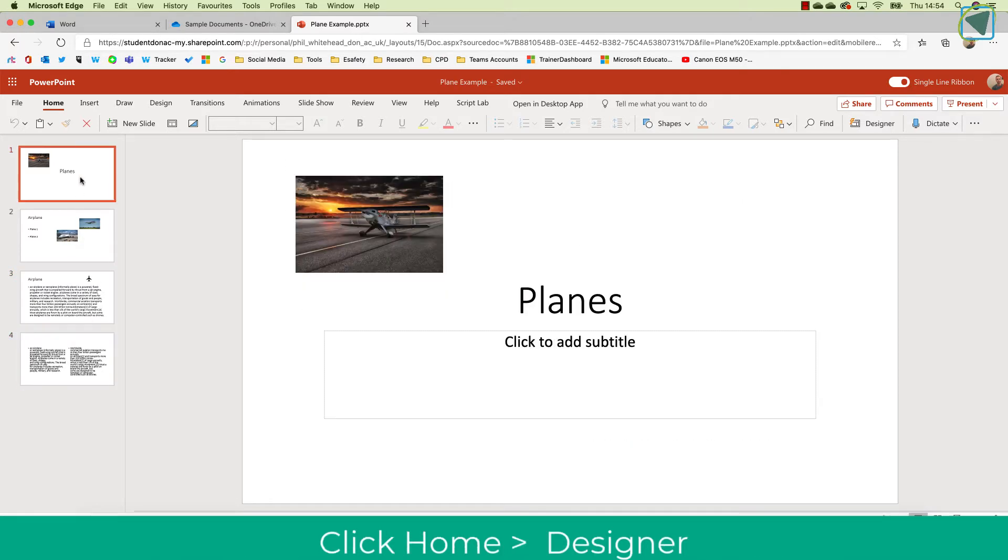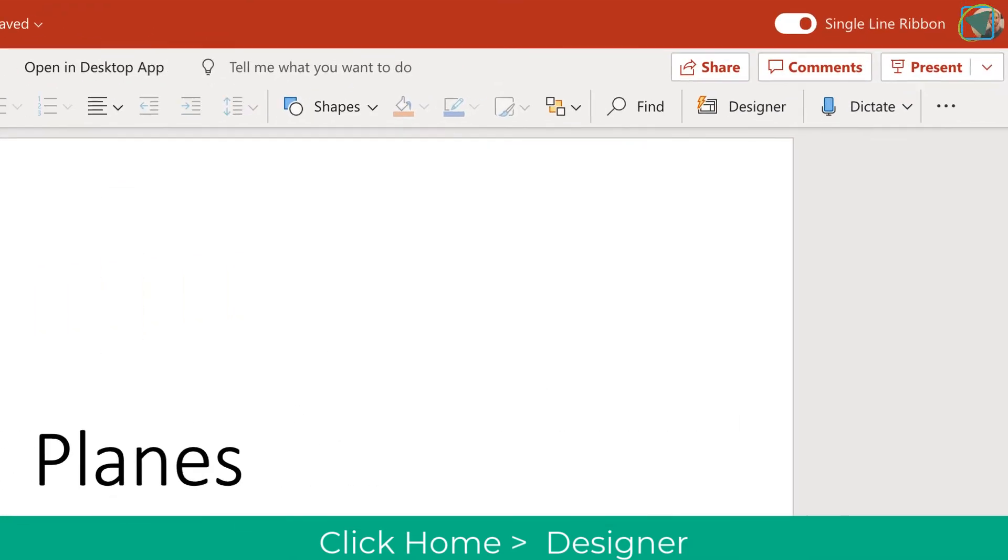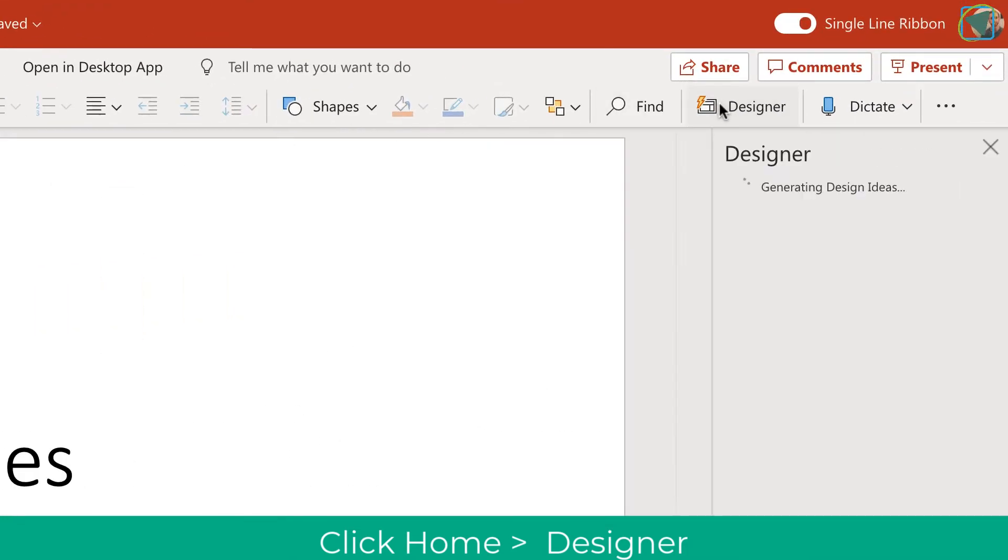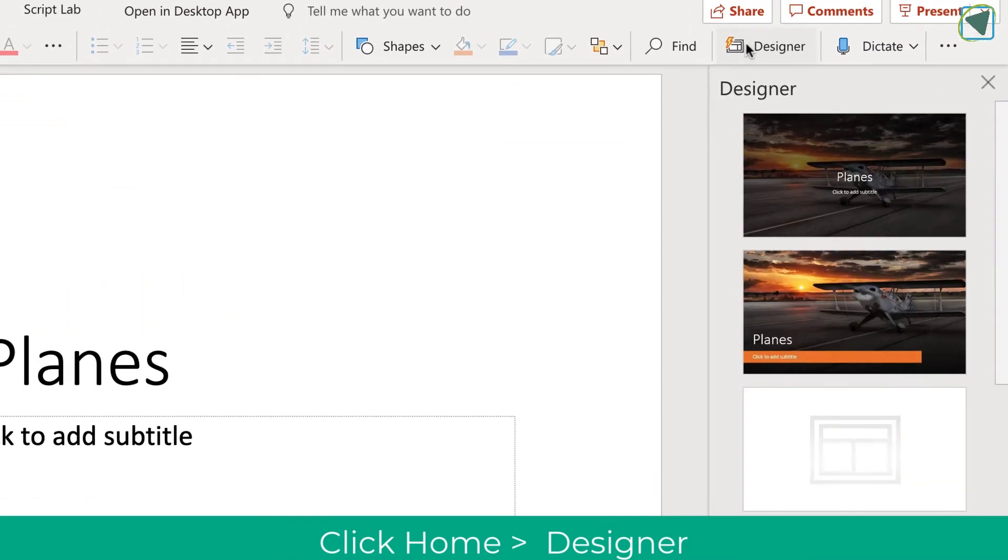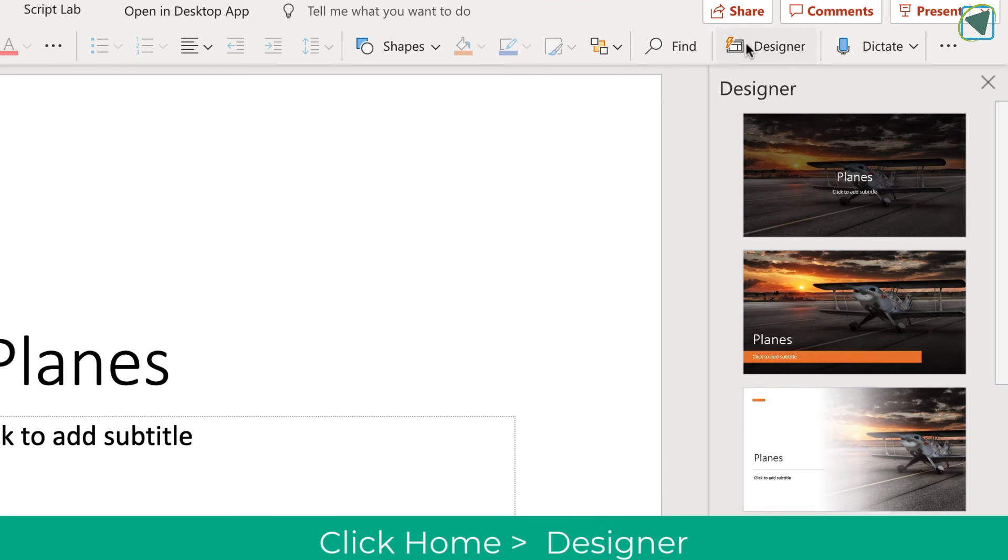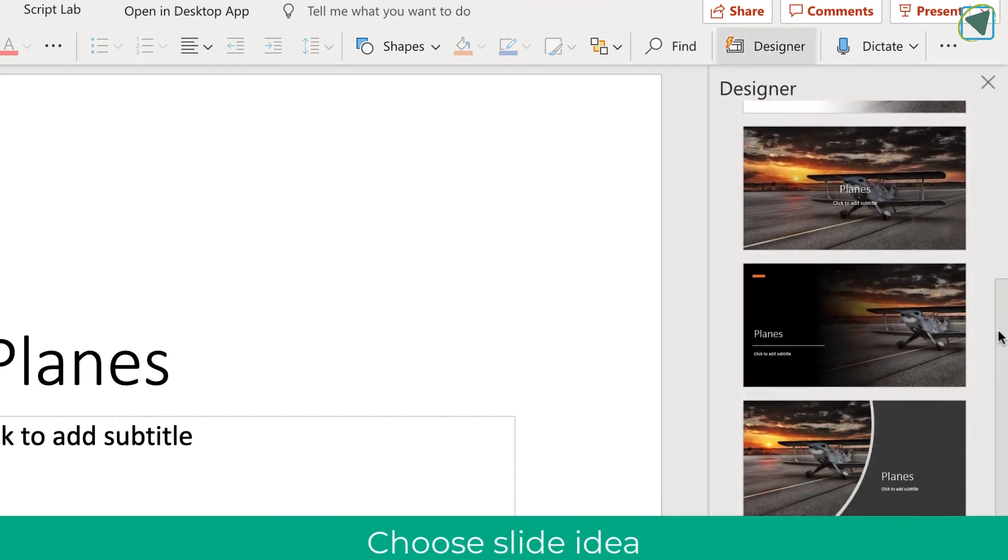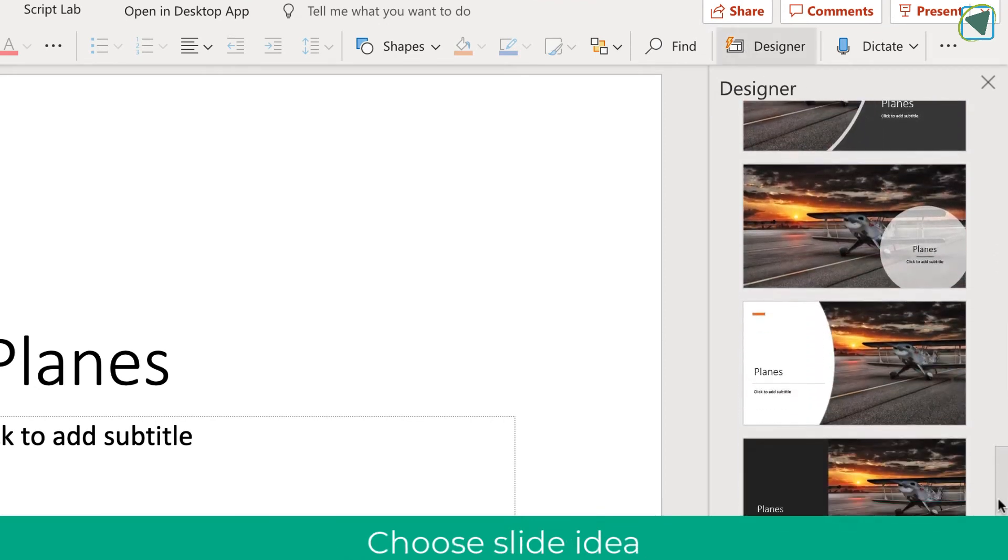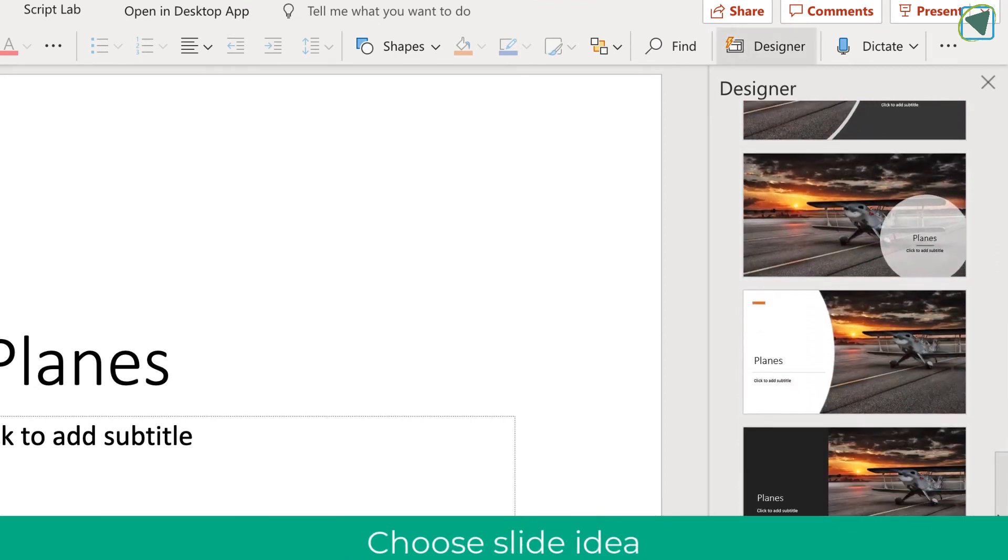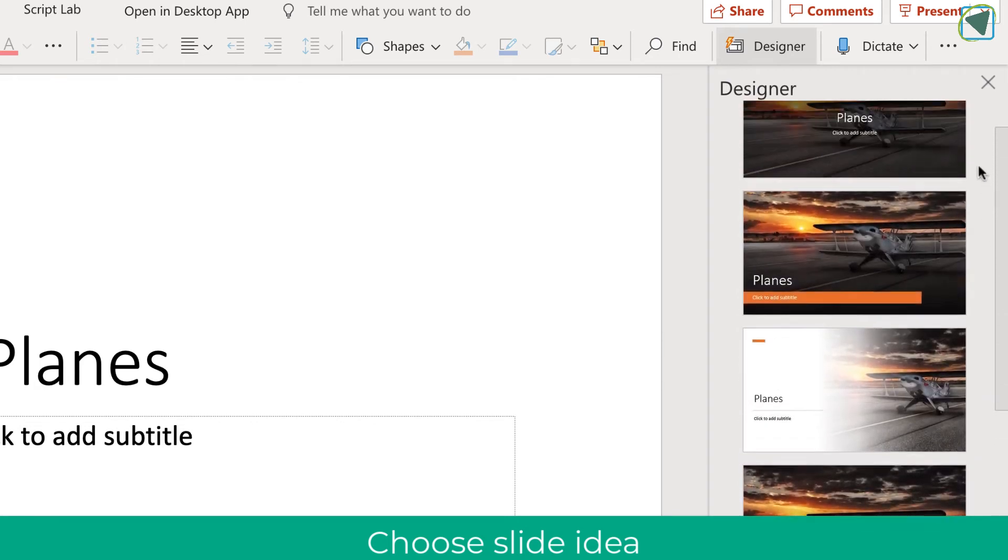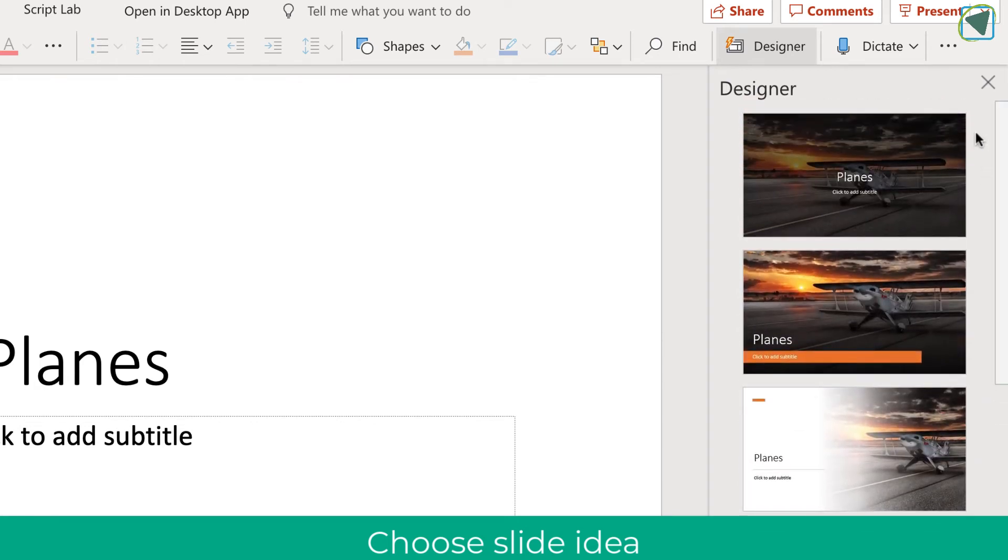What I can then do is click on Home, click Designer and what PowerPoint will automatically do is look at those images and text and then use artificial intelligence to make some really nice slide designs and this works for all of your slides.